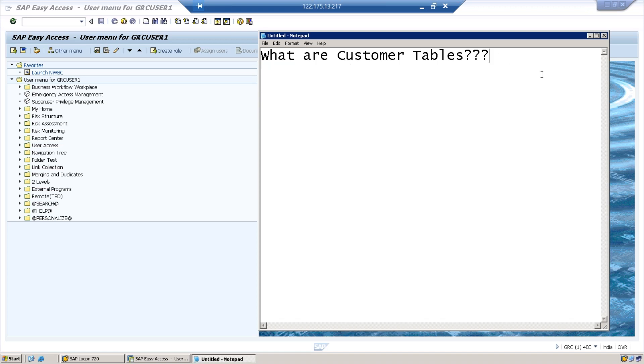Before we go into that, you need to understand - you all know in the previous session we discussed about SU22, and there is another t-code SU24.